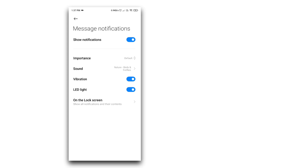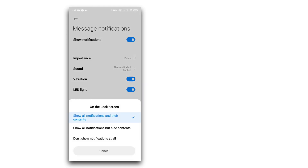If you have a message from a particular person, you will see that person's name in the notification. You will also see the group name. On the lock screen, if you click the link, you have options: show all notifications with their contacts.